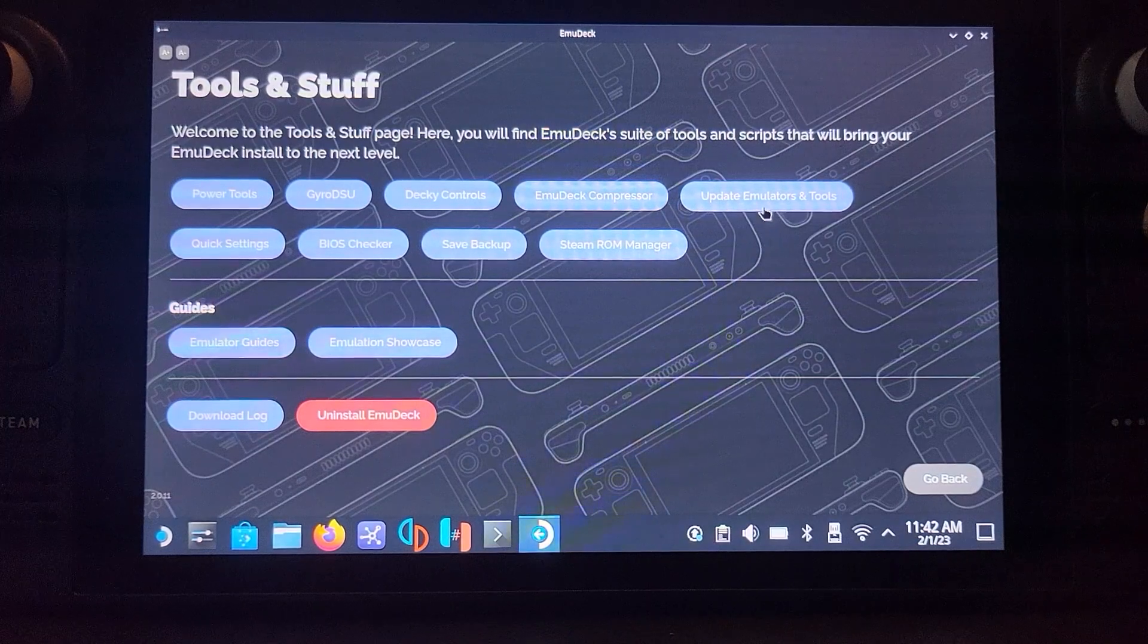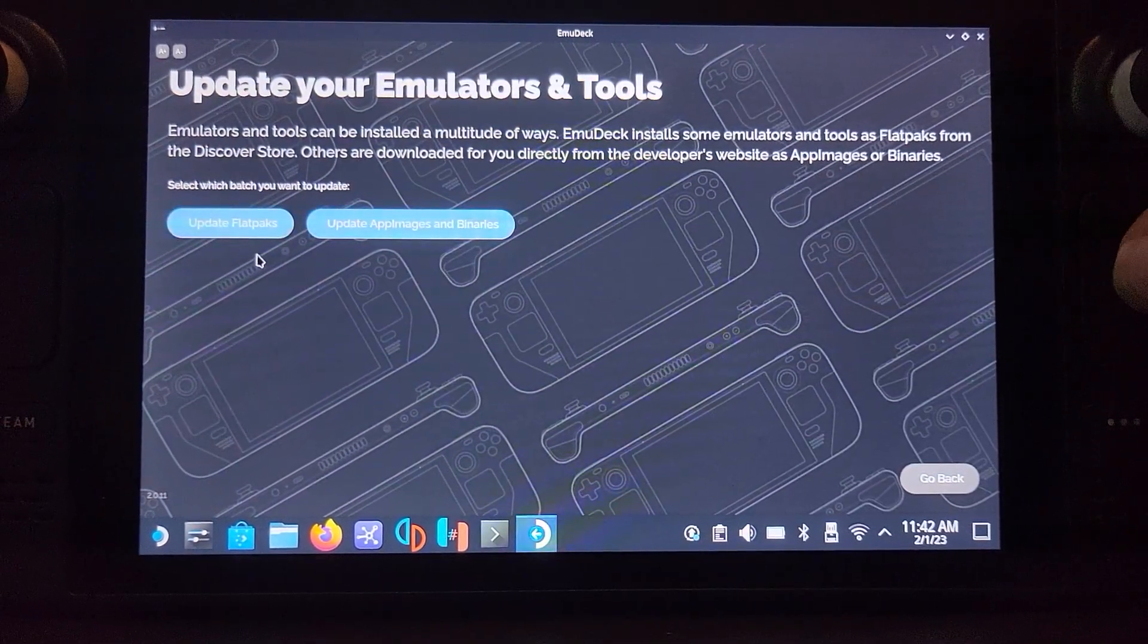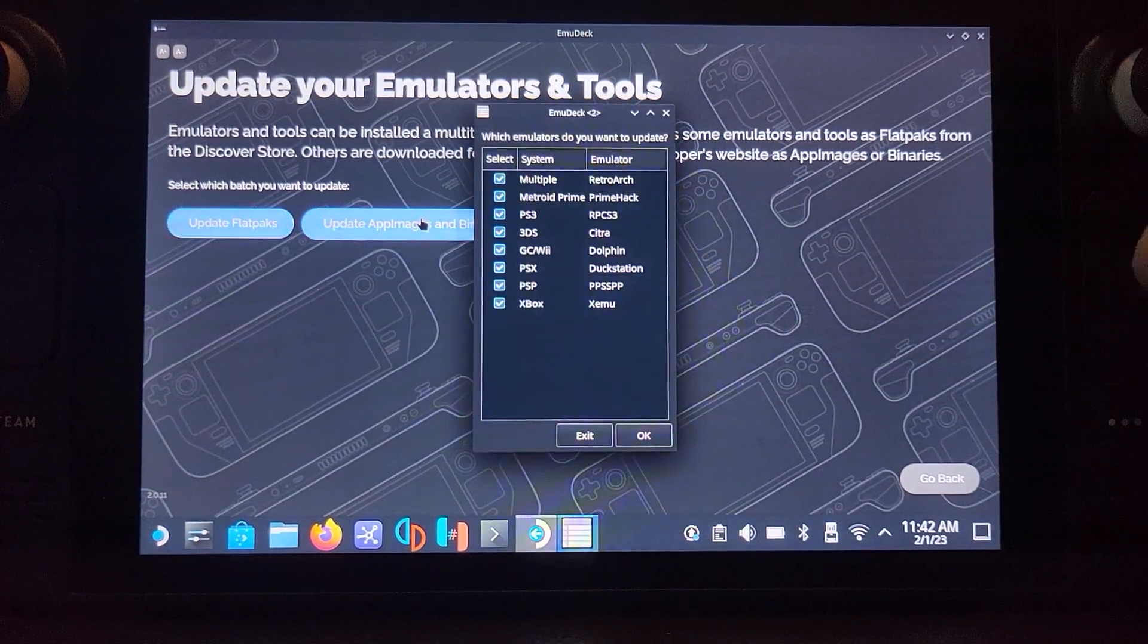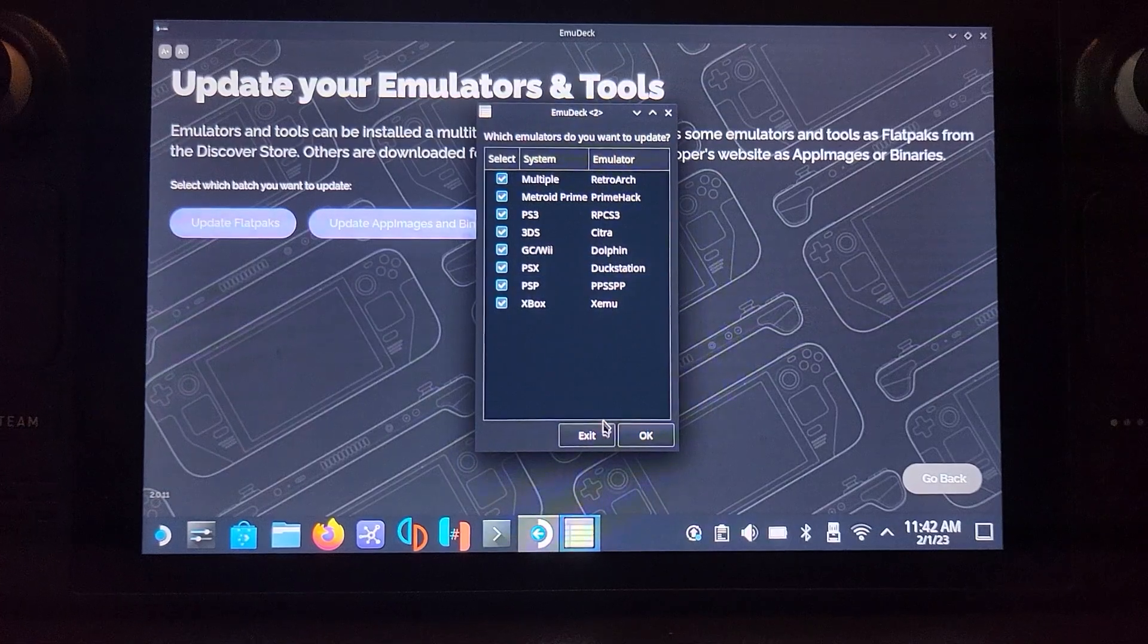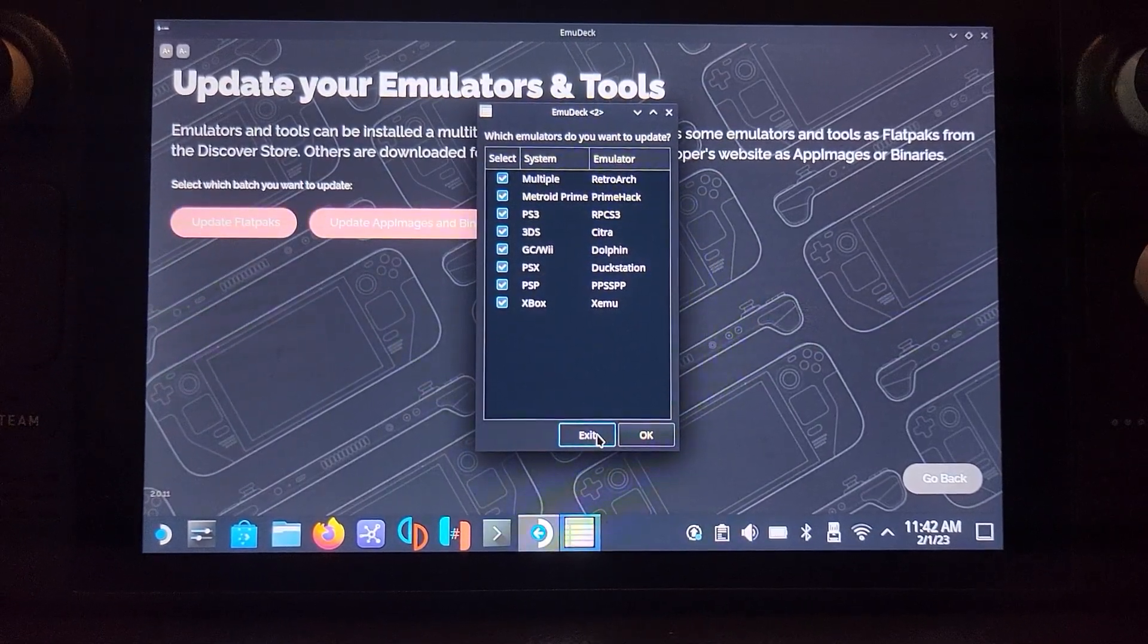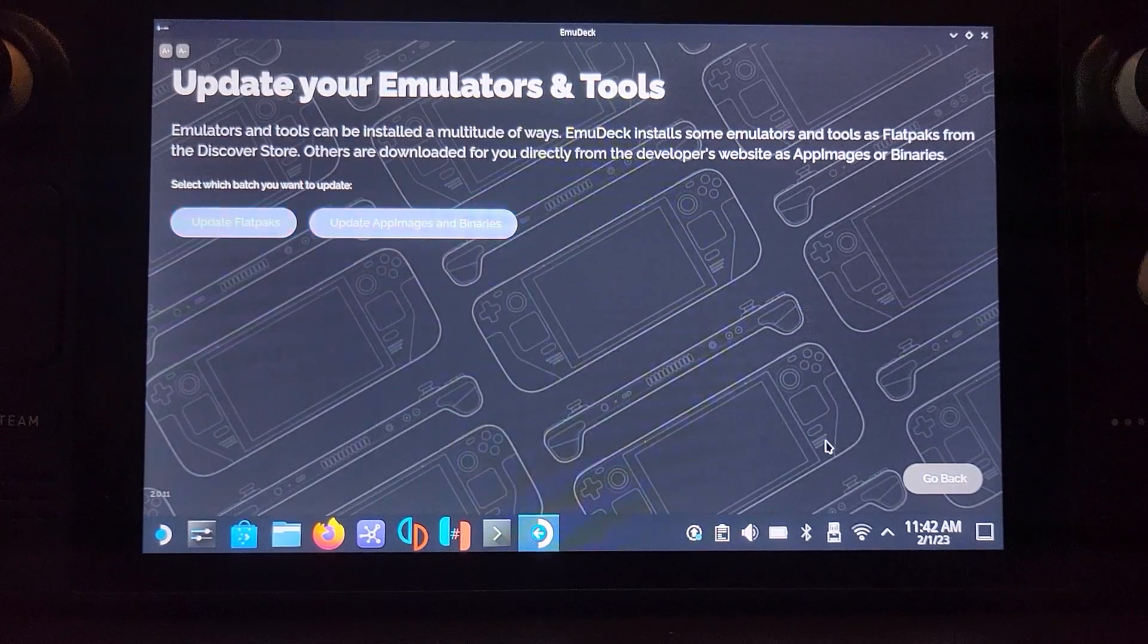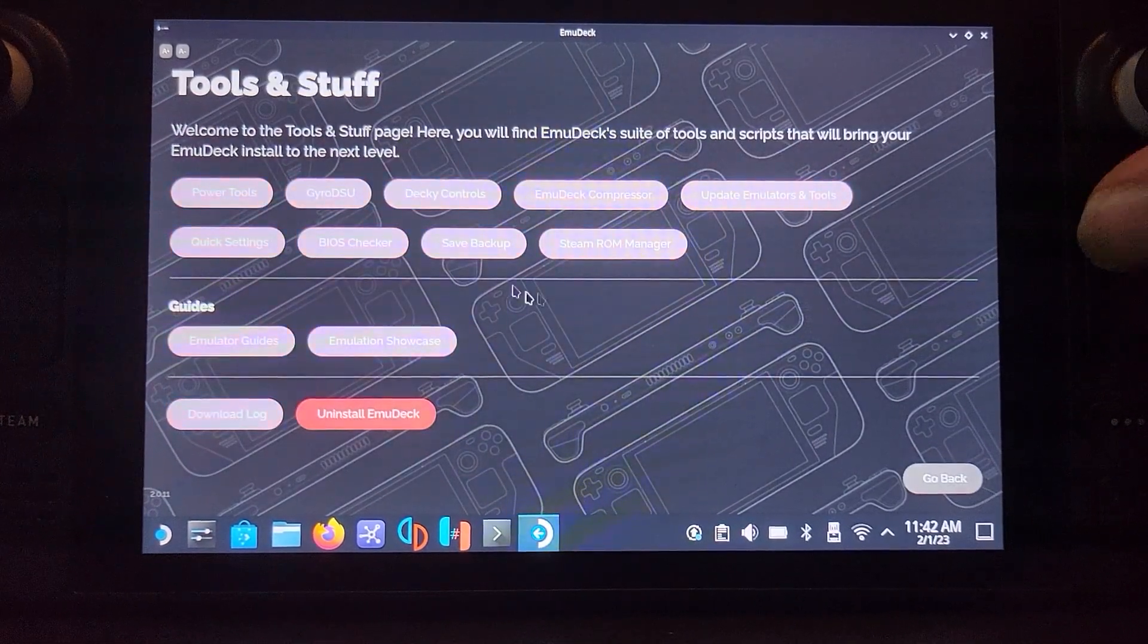Updating emulators and tools. So every so often it's good to go into here instead of going through that custom mode. Go to update flat packs and like 3DS is there. You can deselect everything else and just select 3DS or just select what you've got installed. Click OK, it'll pop up if there's an update.